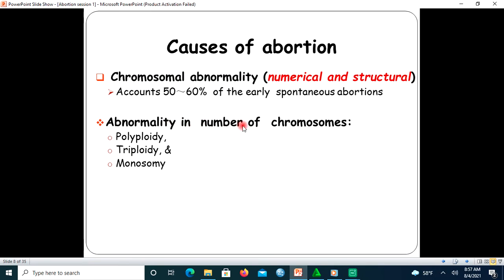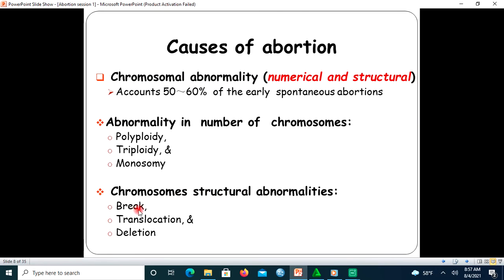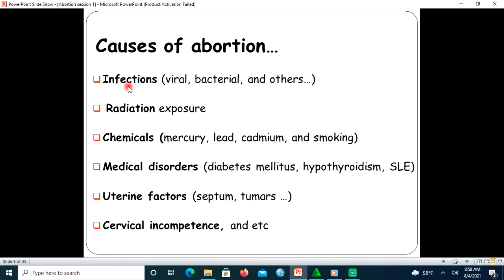Regarding numerical chromosomal problems, polyploidy, triploidy, and monosomy are common. For structural abnormalities, chromosomal breaks, translocations, and inversions are noted. Other causes include infections (viral, bacterial, or others), radiation exposure such as X-ray, chemical exposure such as mercury, lead, and cadmium, smoking, medical disorders including diabetes mellitus and hypothyroidism, uterine disorders such as uterine septum and tumors, and cervical incompetence.